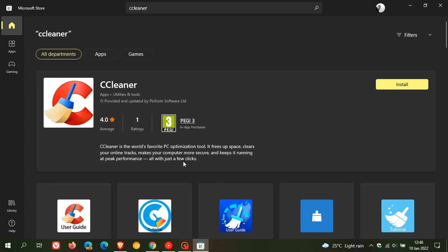Now, there's been a lot of controversy over the last couple of years between Microsoft and CCleaner. But now I see that they finally made it available for you to install through that new Microsoft Store.